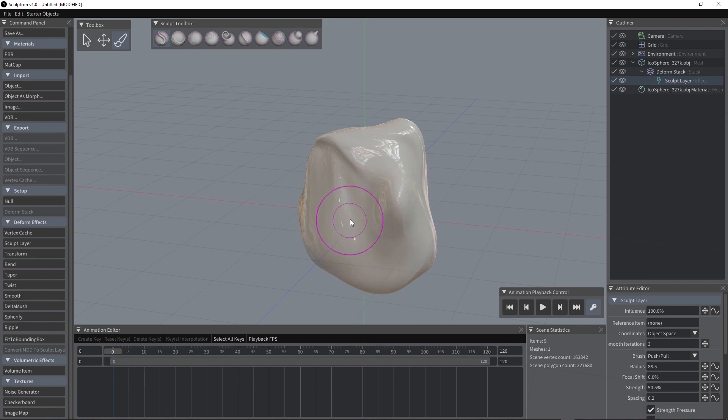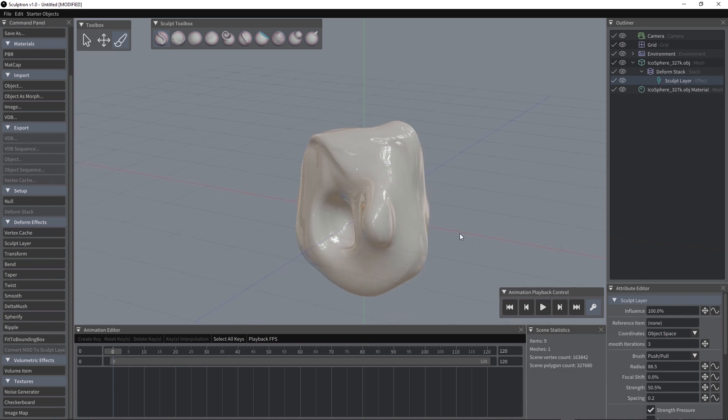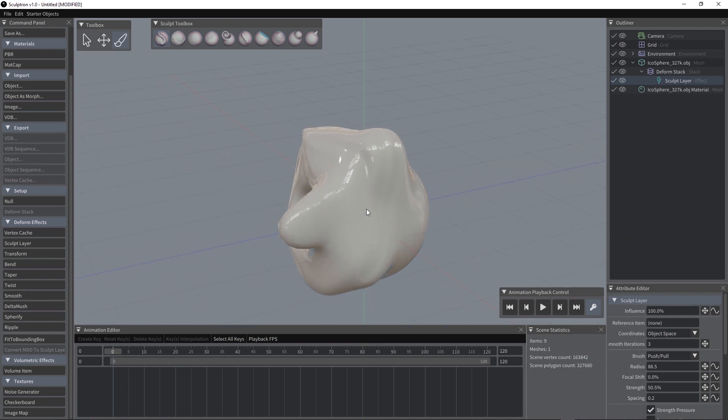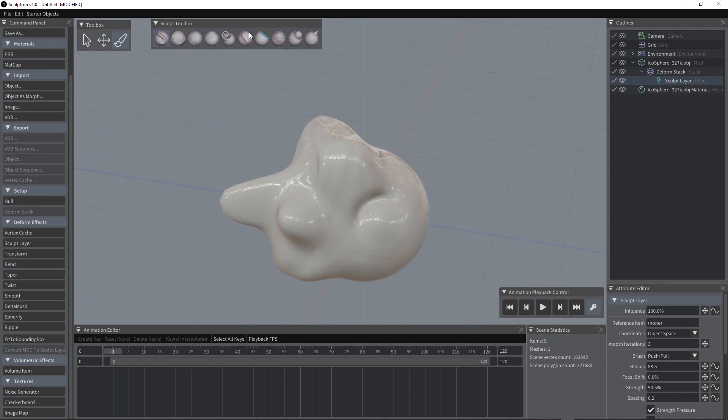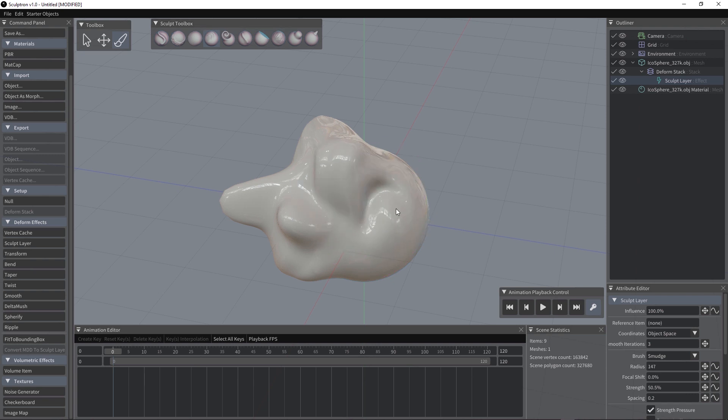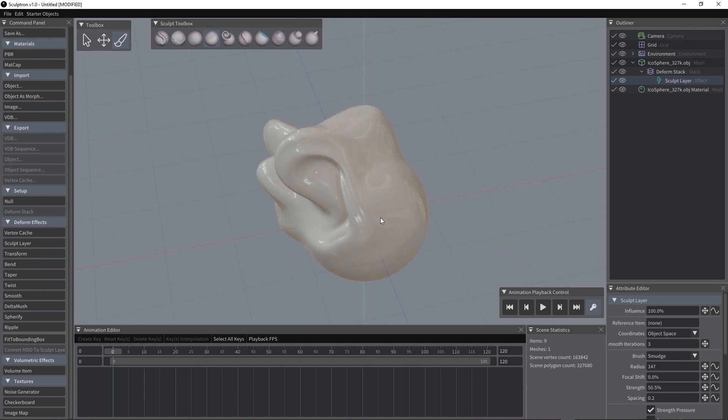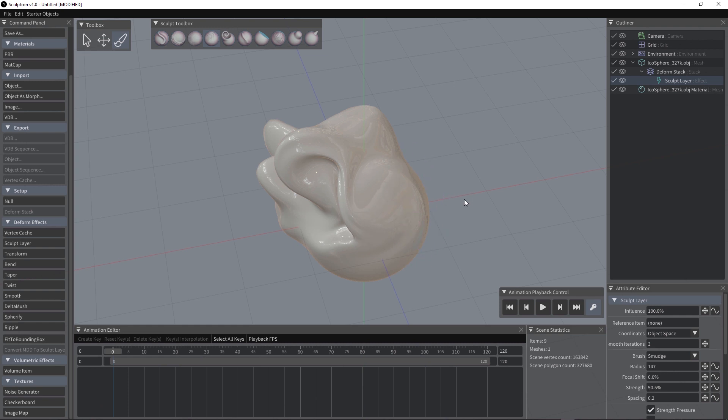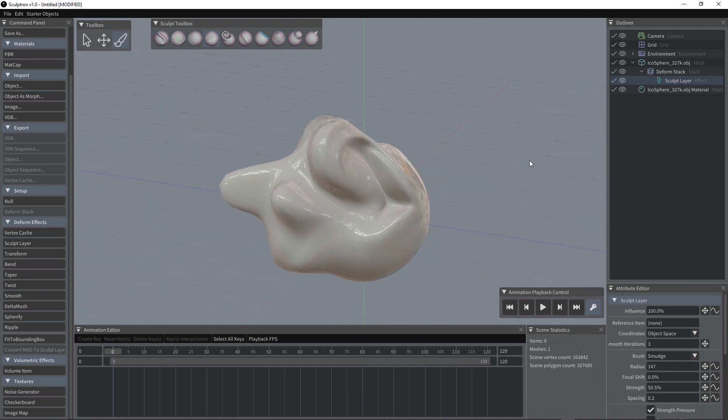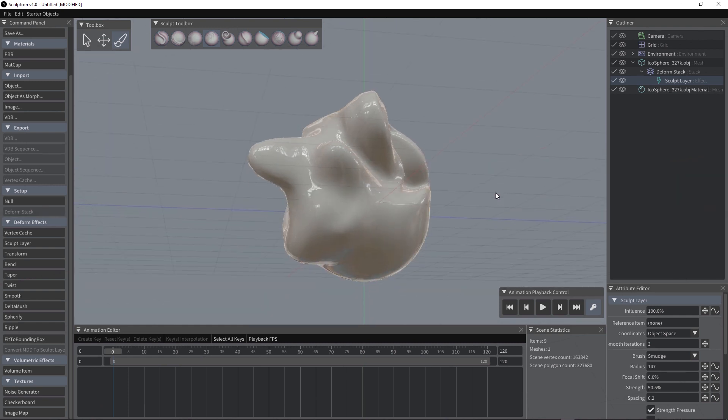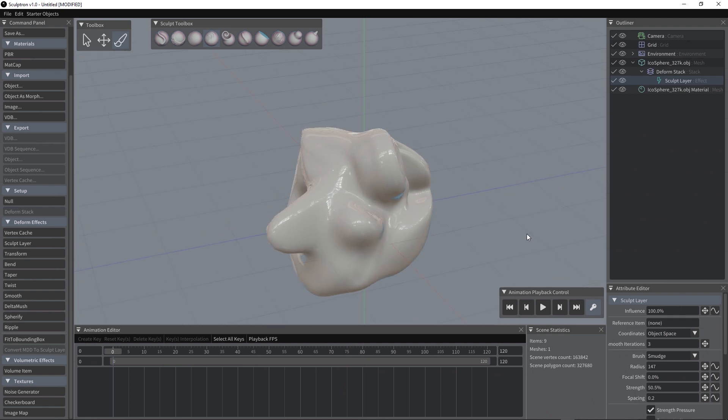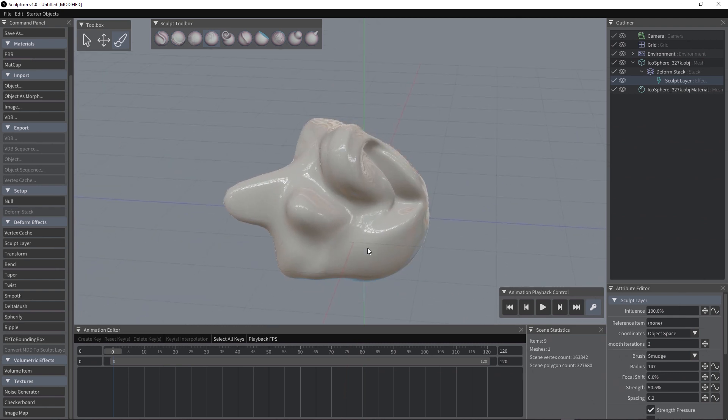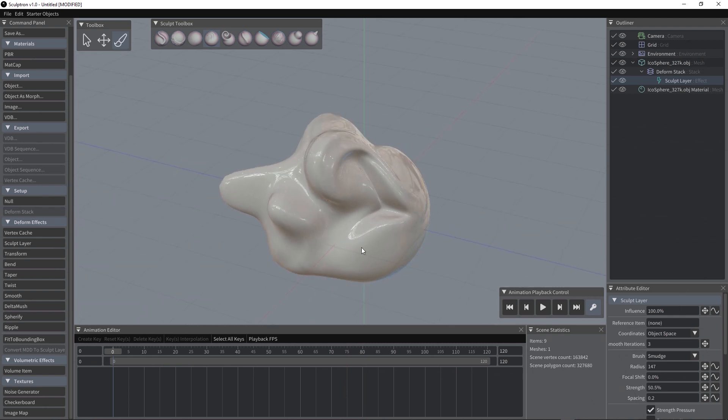If you press ctrl you will push. Ctrl is going to invert the function, the main function of the brush. You can use smudge and even if this object is pretty heavy you can see how fast it is to sculpt it.